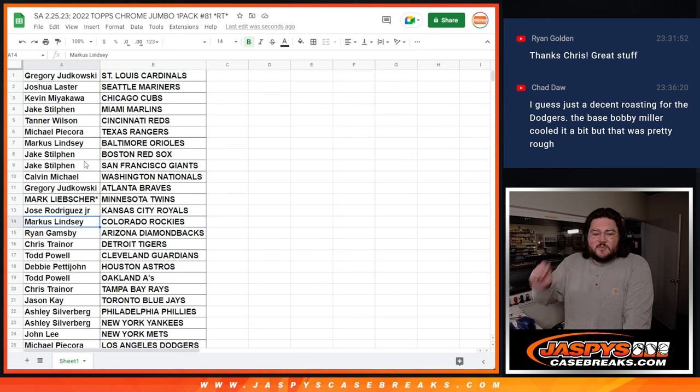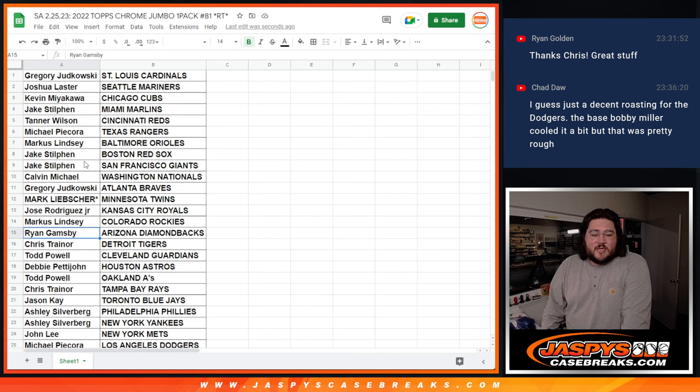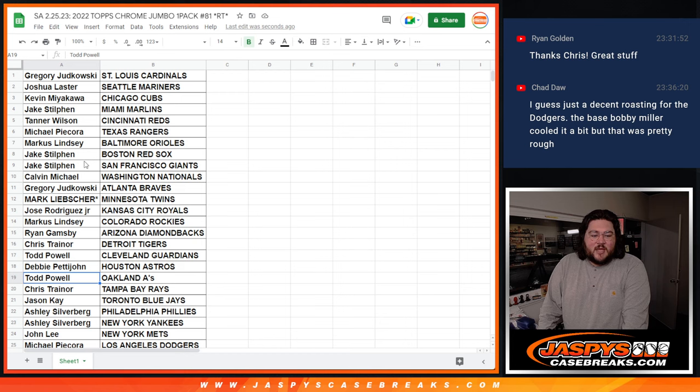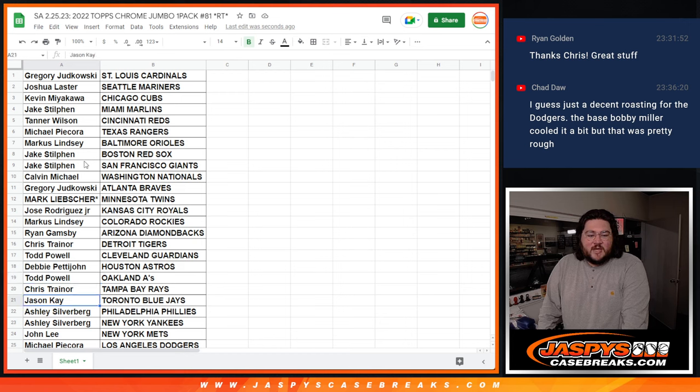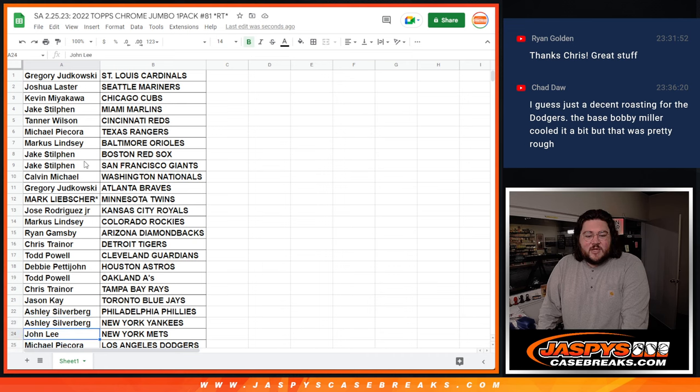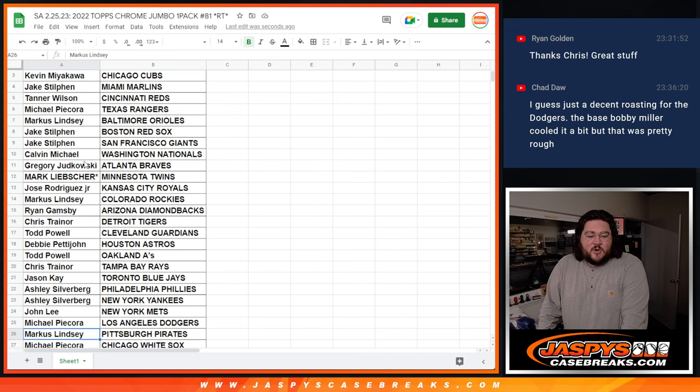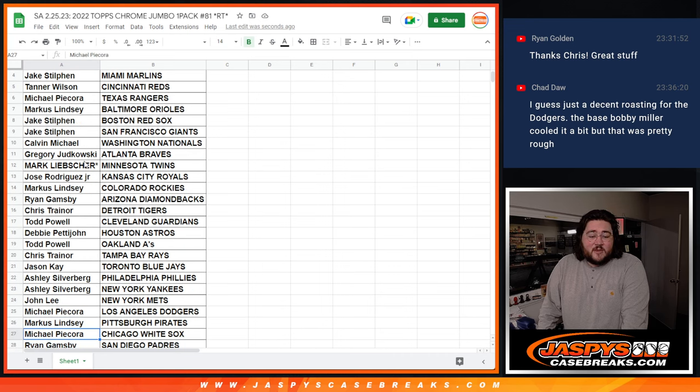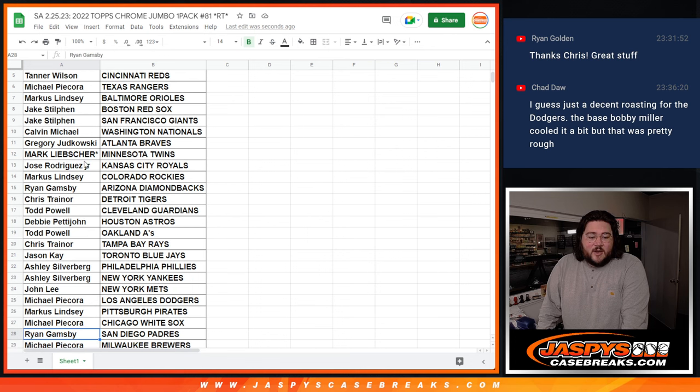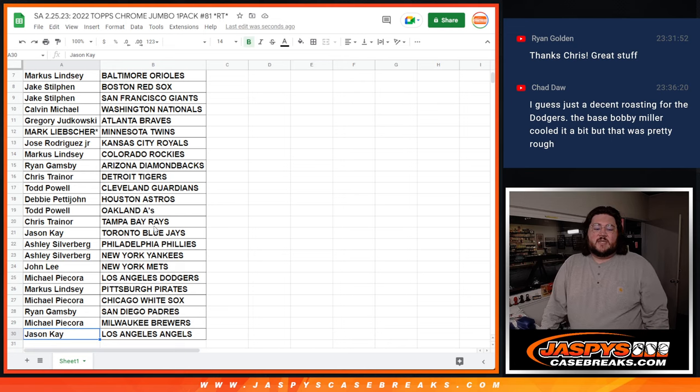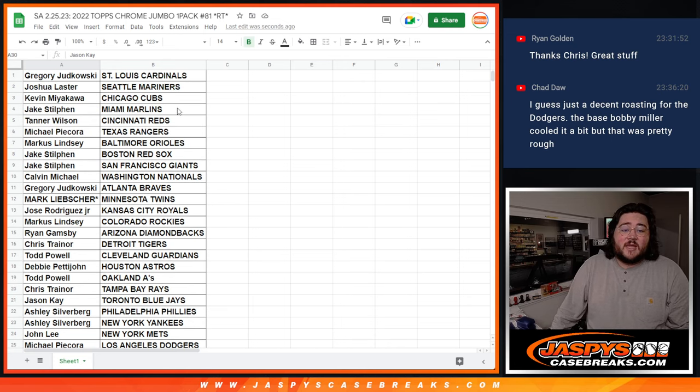Ryan with the D-backs. Chris with the Tigers. Todd with the Guardians. Debbie with the Astros. Todd with the A's. Chris with the Rays. Jason K. with the Blue Jays. Ashley with the Phillies and Yankees. John with the Mets. Michael with the Dodgers. Marcos with the Pirates. Michael P. with the White Sox. Ryan with the Padres. Michael P. with the Brewers. And Jason K. with the Angels.